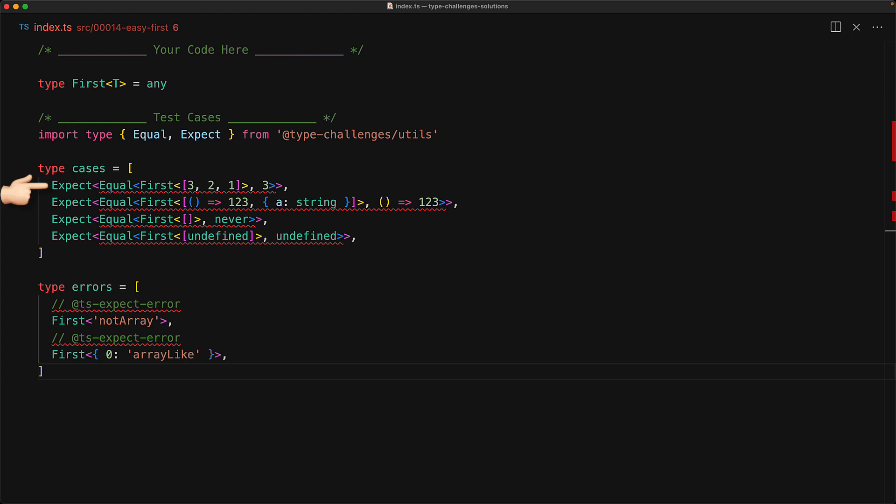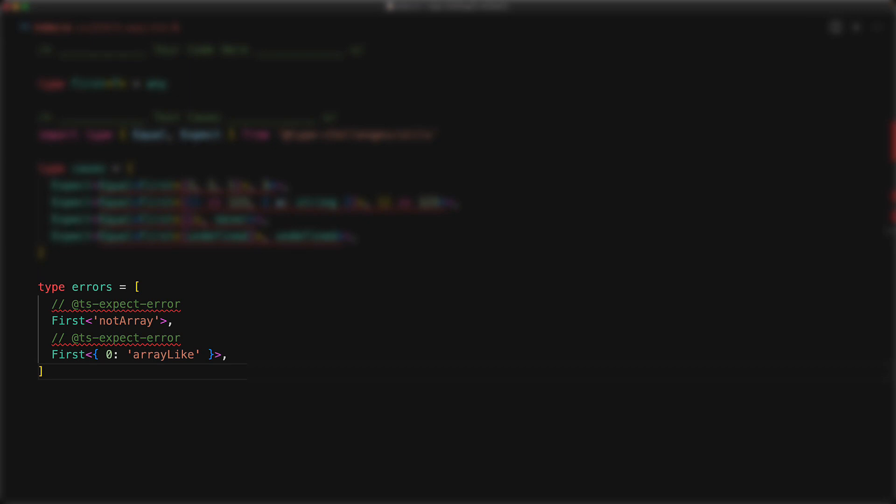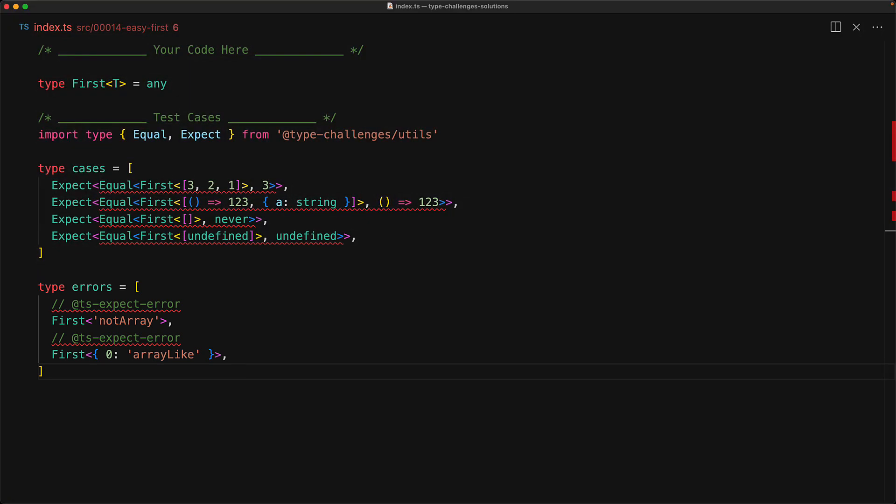In the next tuple, we return the type of the function which is the first member, and if it is an empty array, we should return never, and if the first member is undefined, then we should return undefined. And if this generic type function is invoked with something that is not an array, like a string or an object, then it should return an error.